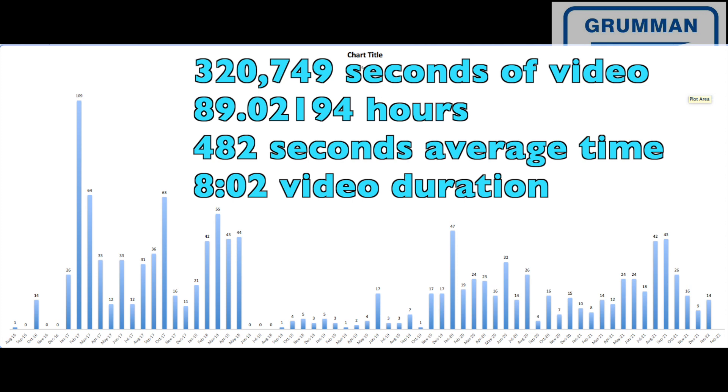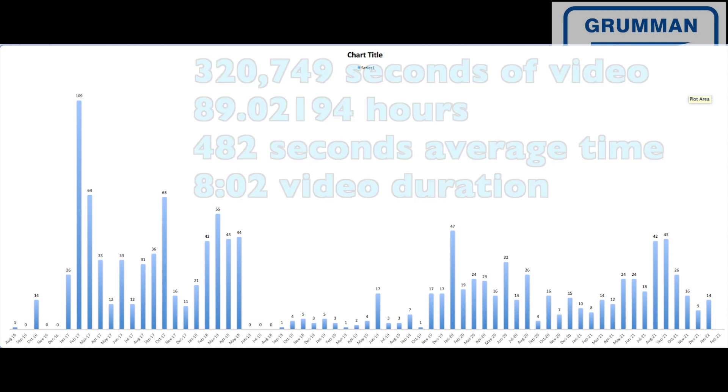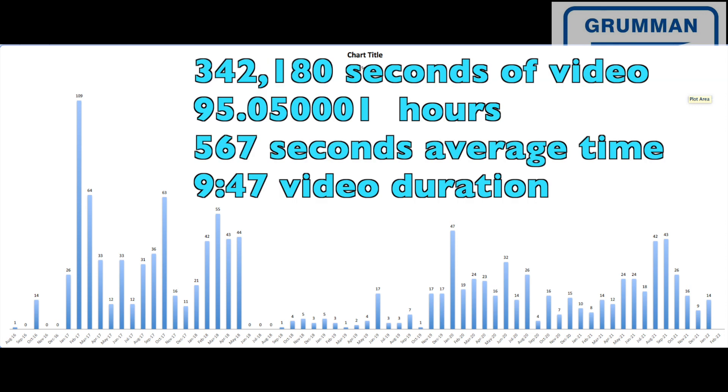Now, in the second batch of videos, now after the accident, our videos, we had 342,180 seconds. That's 95.05 hours. So we've already produced more content after the accident, even with less videos. That's an average of 567 seconds per video. That's 9 minutes and 27 seconds for most of us.